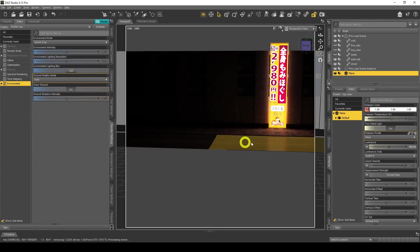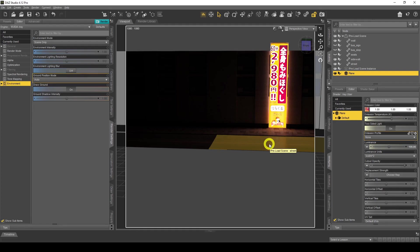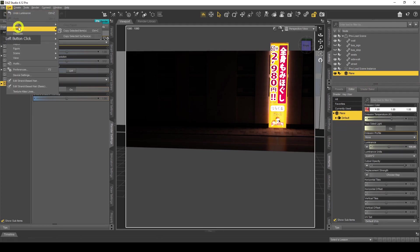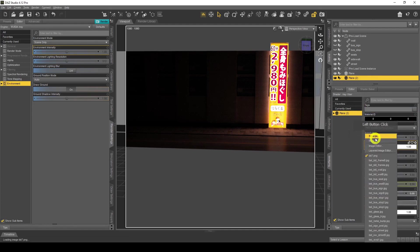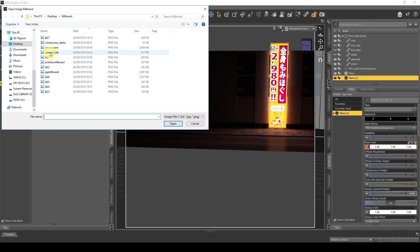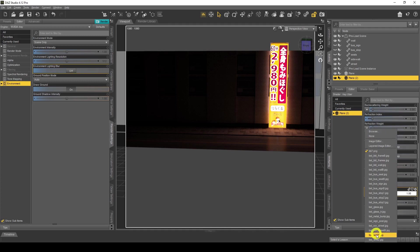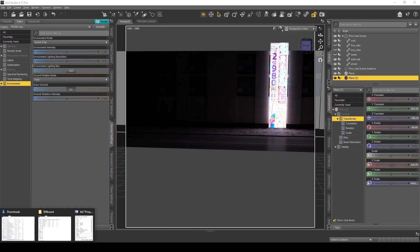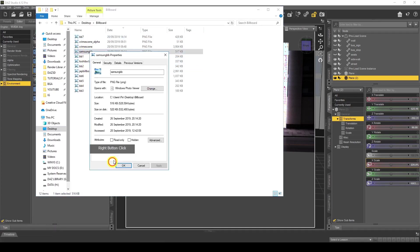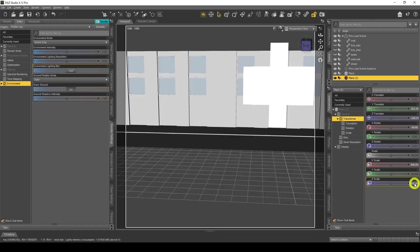I'm going to add more billboards to brighten up the scene and then try to get a glossy reflectivity look at the bottom as well. I'll use the ones I've already saved. Go to Edit > Duplicate Node Hierarchies, copy that, and change the images. Browse and select the Samsung one. Do the same for the emissive channel — select the Samsung billboard.